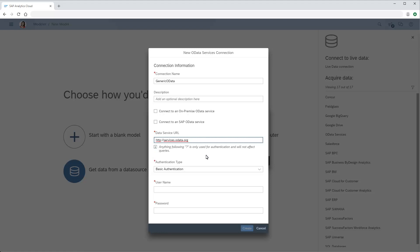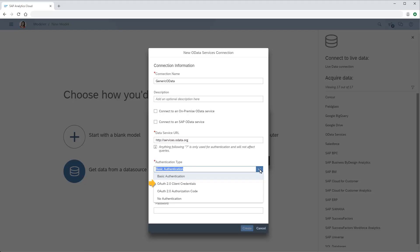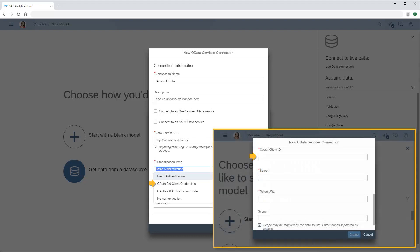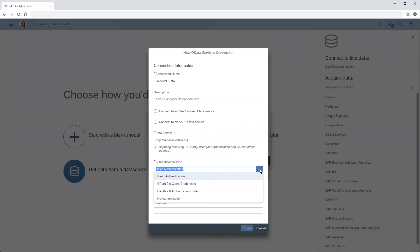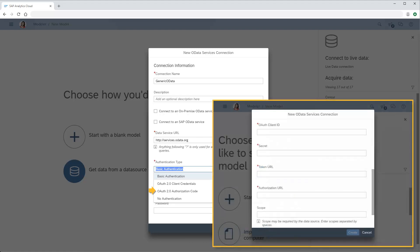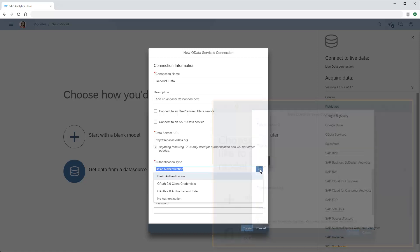In the Authentication Type area, we can choose between Basic User Name and Password Authentication, OAuth 2.0 Client Credentials, which requires OAuth Client ID, Secret, Token URL, and if necessary, Scope Details, OAuth 2.0 Authorization Code, which adds an authorization URL parameter, and no authentication.